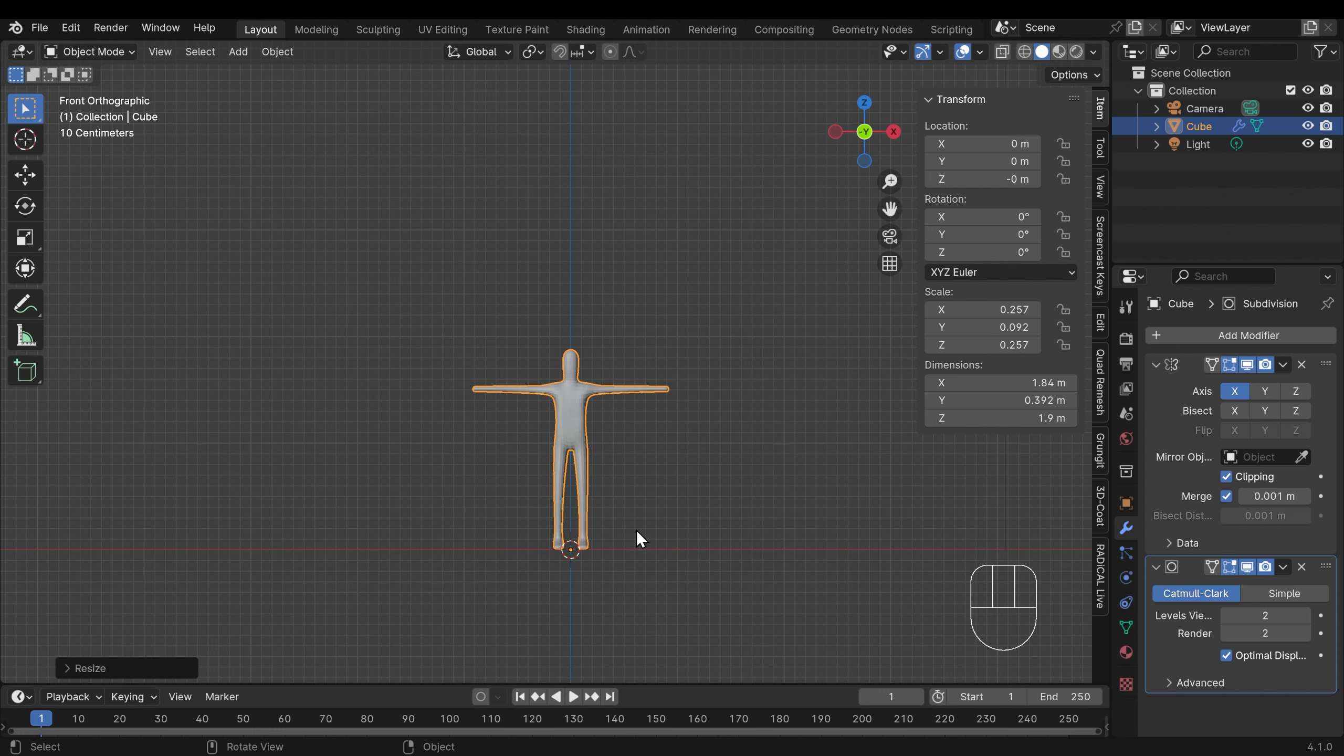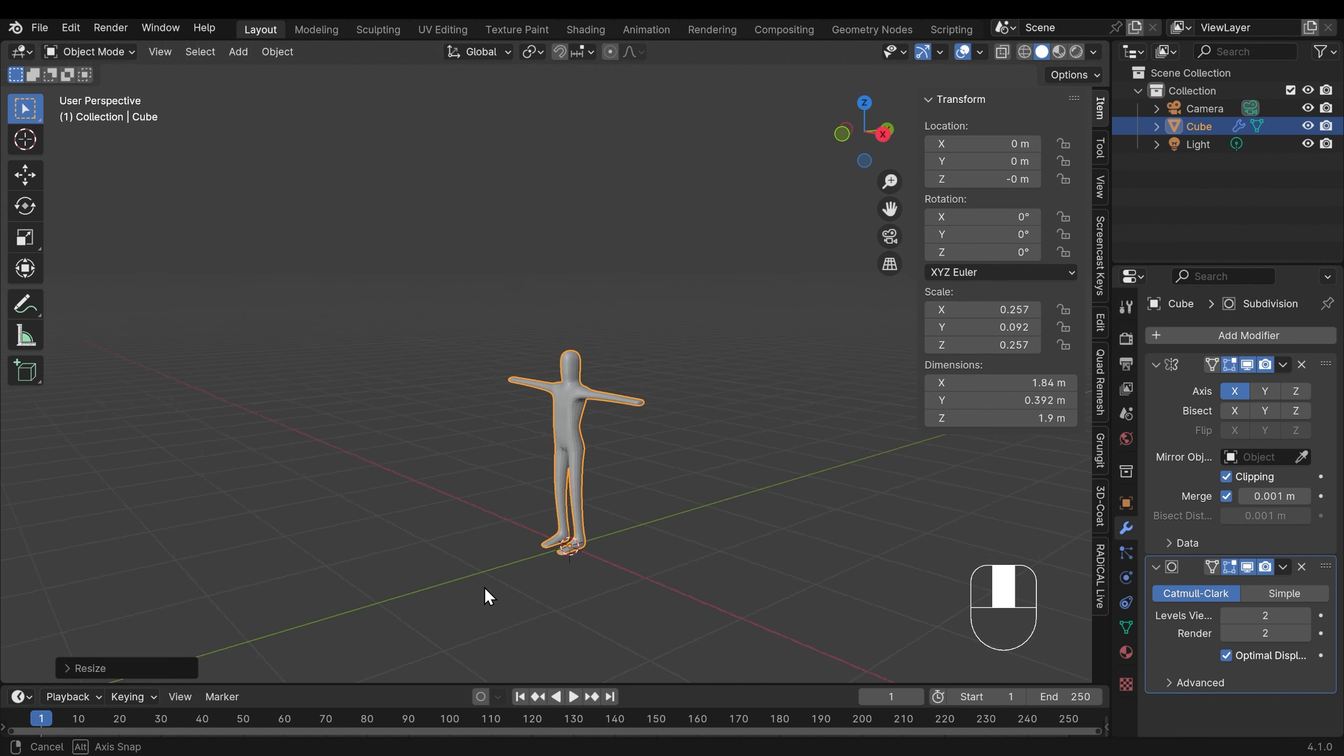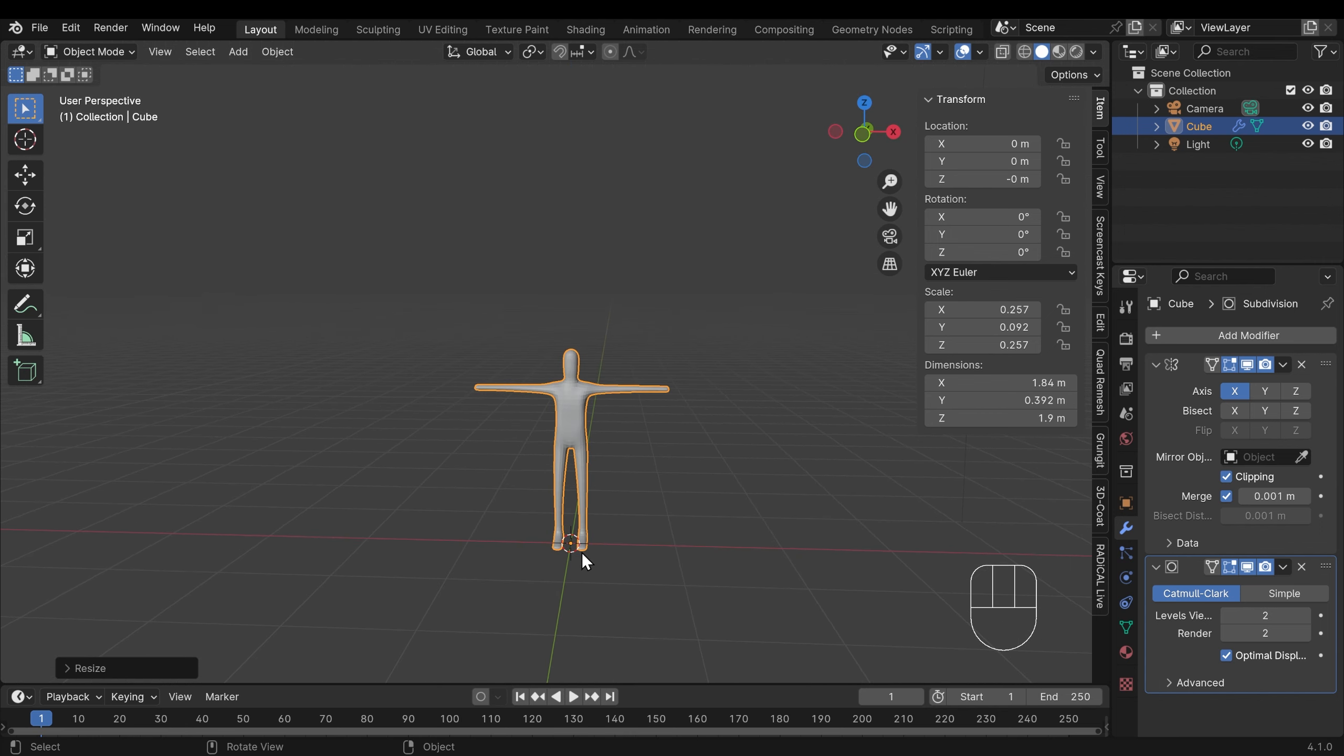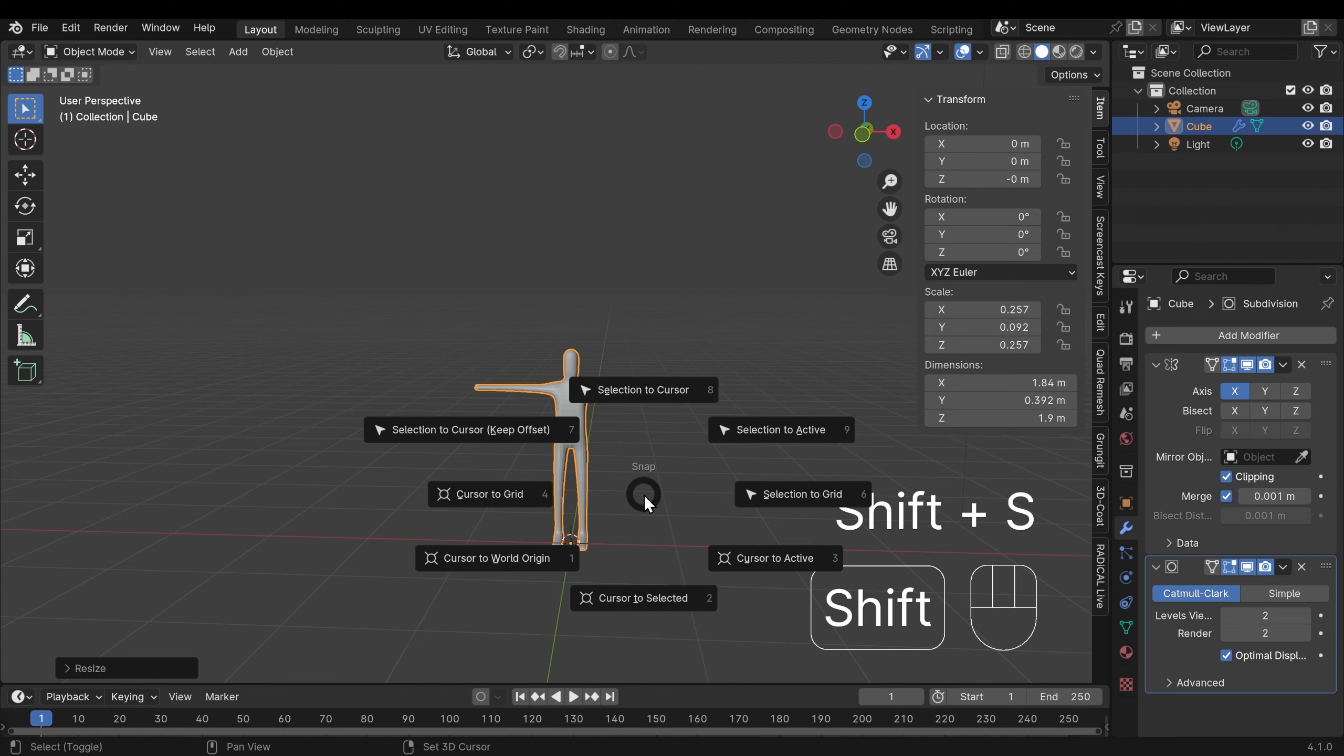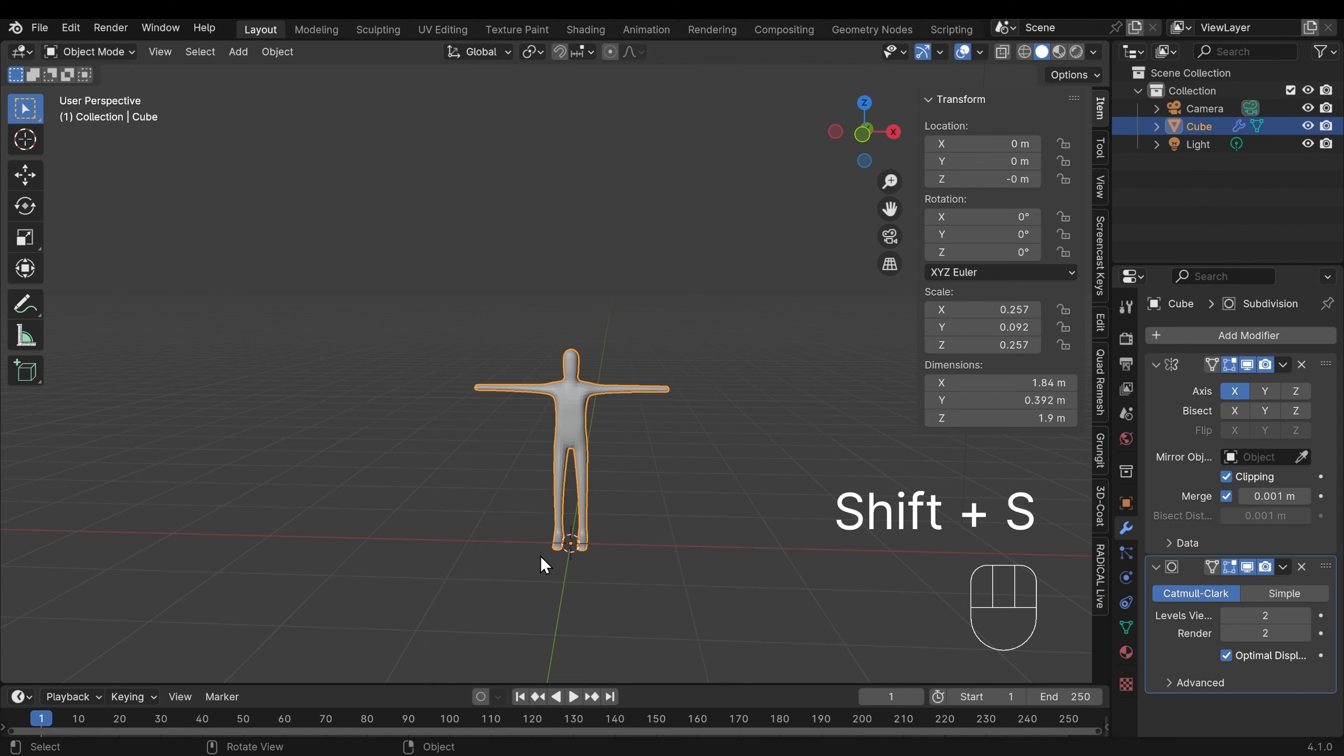Okay so I want to add an armature but before I do it's a good idea to have the 3D cursor right in the center of your scene. If it's not, hold down Shift and press S and cursor to world origin. That way when I add my armature it will be right in the middle.